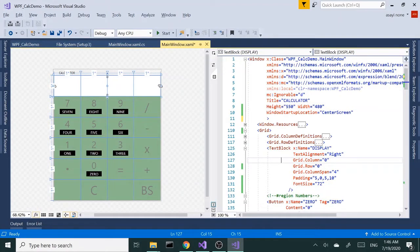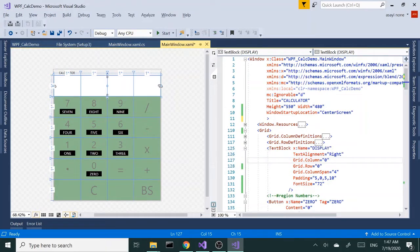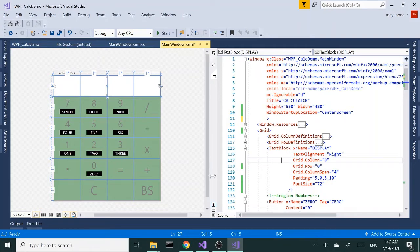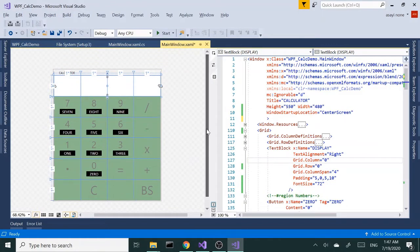Hey everyone, today I want to talk about how to add an icon to your WPF project. For this demo, we are going to be using our calculator application that we have created previously, so let's go ahead and start.